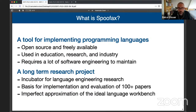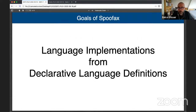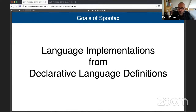At the same time, it's also a research project — a long-term research project and an incubator for all kinds of language engineering research, the basis for over 100 papers. And really, it's an imperfect approximation of my ideal language workbench. That ideal is summarized by this mission statement: language implementations from declarative language definitions. You should be able to write a high-level declarative specification and from that get an implementation of the language.